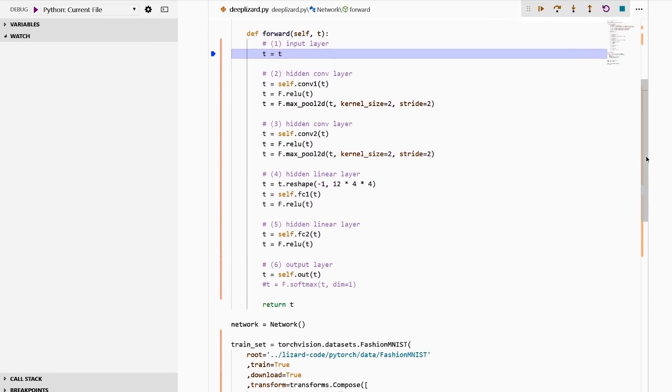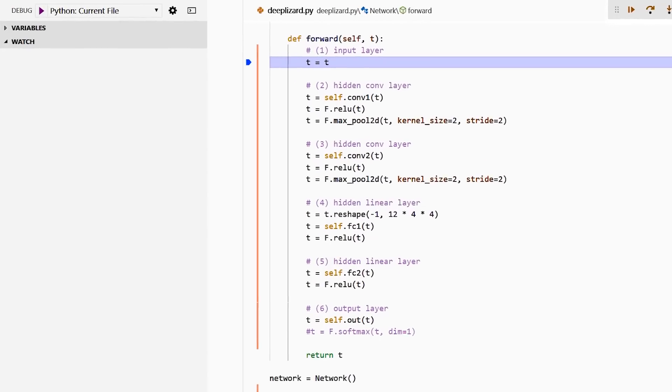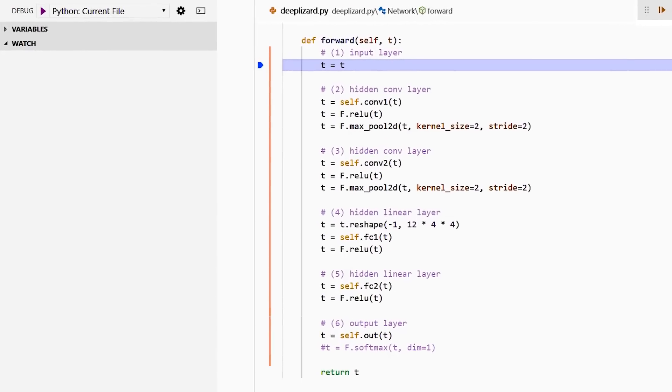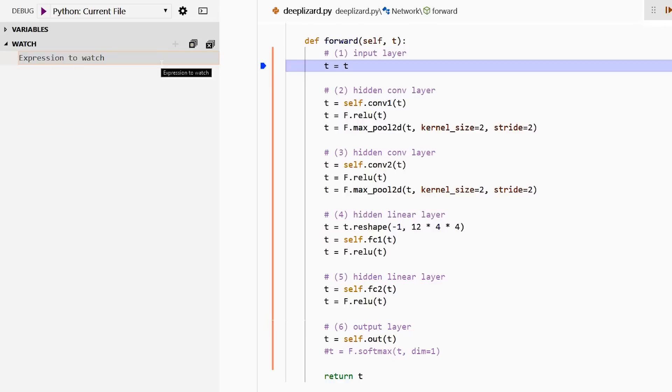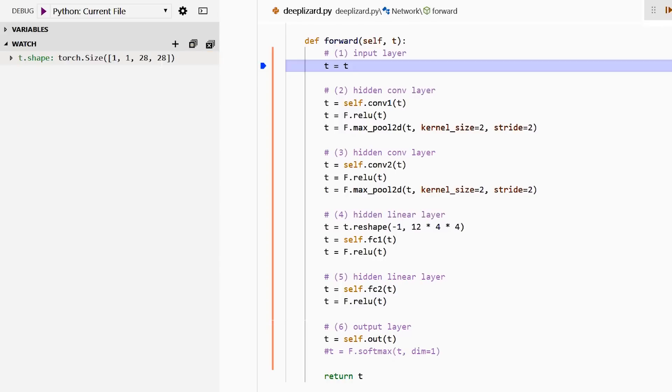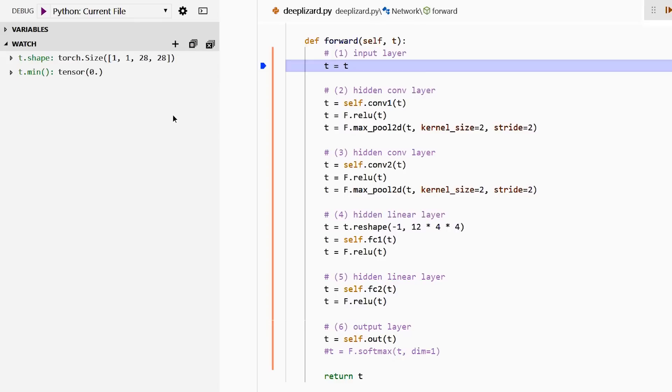So here, as we step through this code, we want to watch for a couple of things. We come over here on the left and click add an expression. This is where we can tell Visual Studio Code which expressions we want to watch out for. The first one we're going to watch out for is our tensor t.shape. We set that up and in real time, we get the value here of our tensor shape. The next thing I want to watch out for is the minimum value inside of our tensor. Right now, the minimum value is zero.